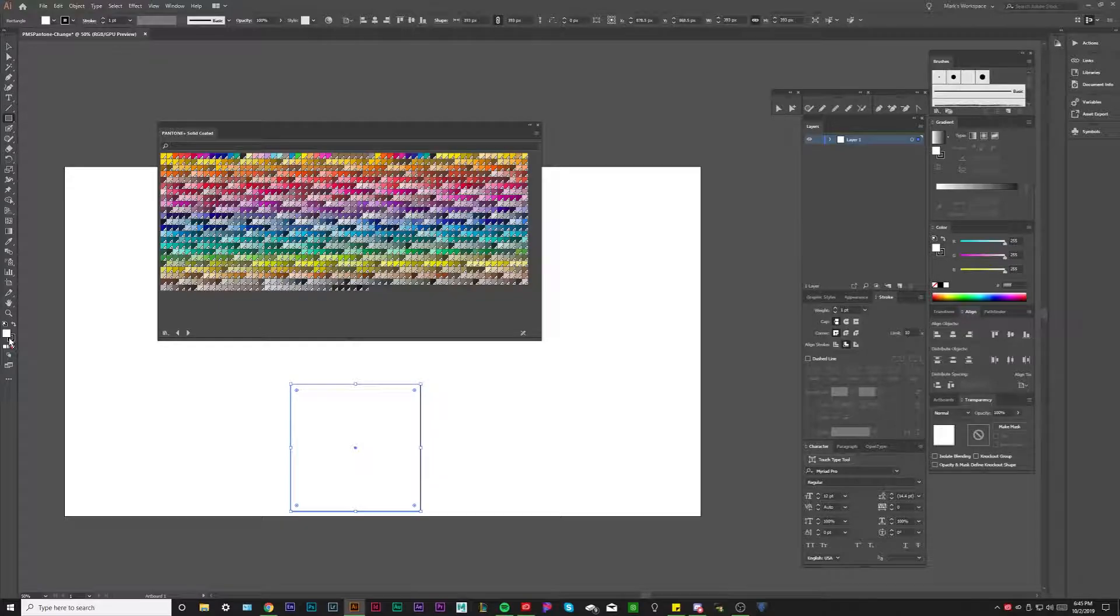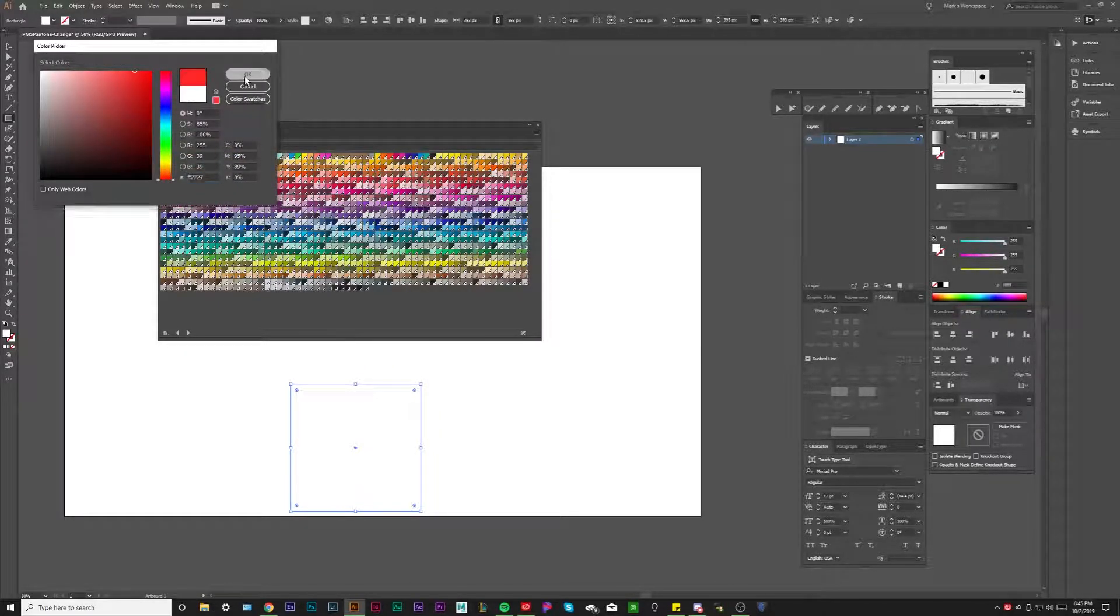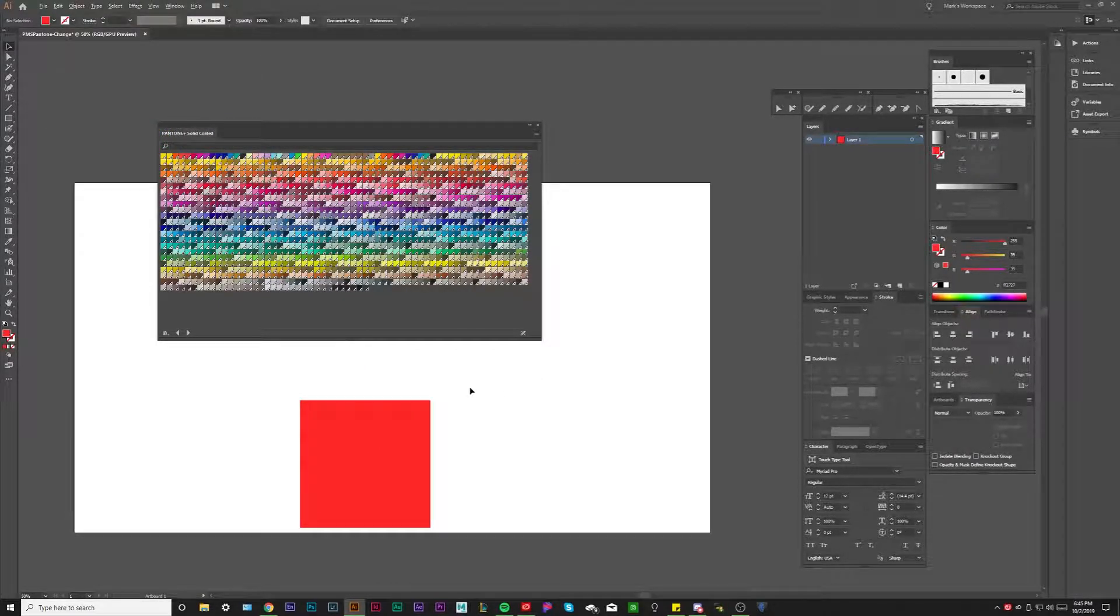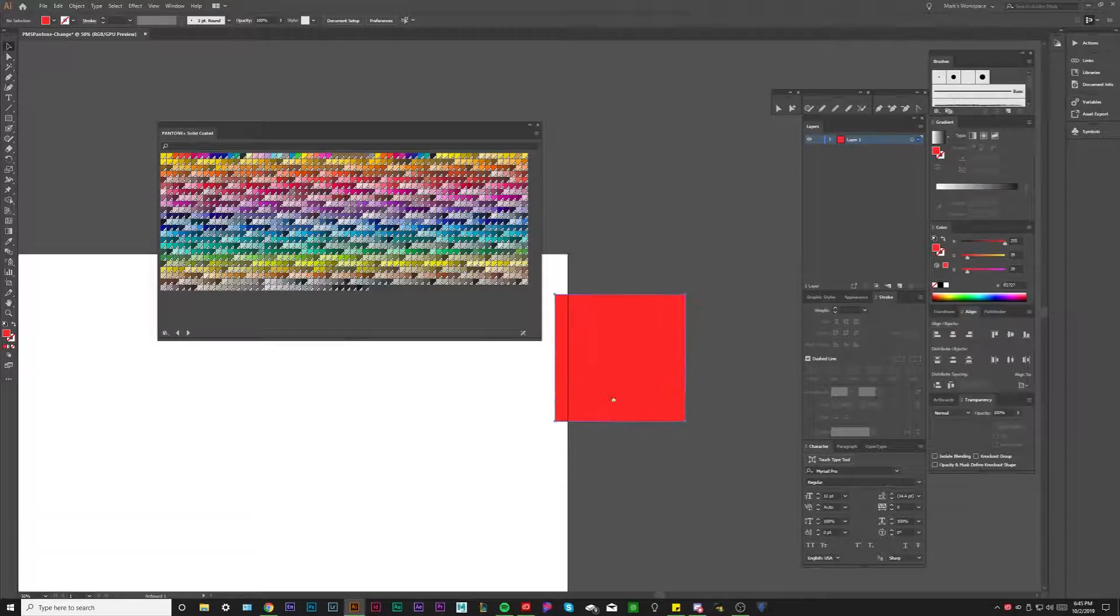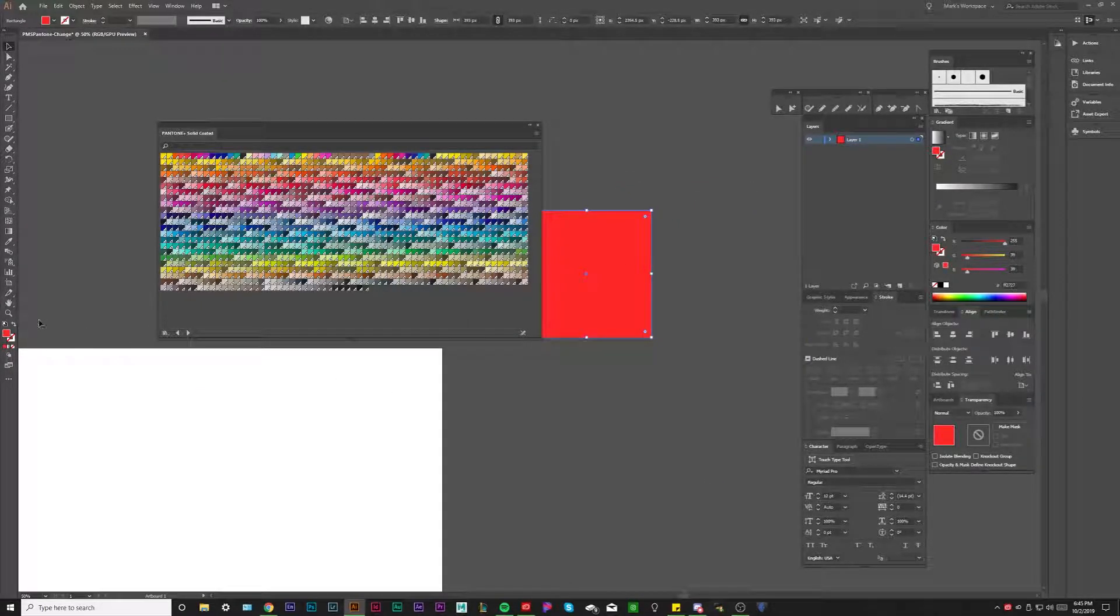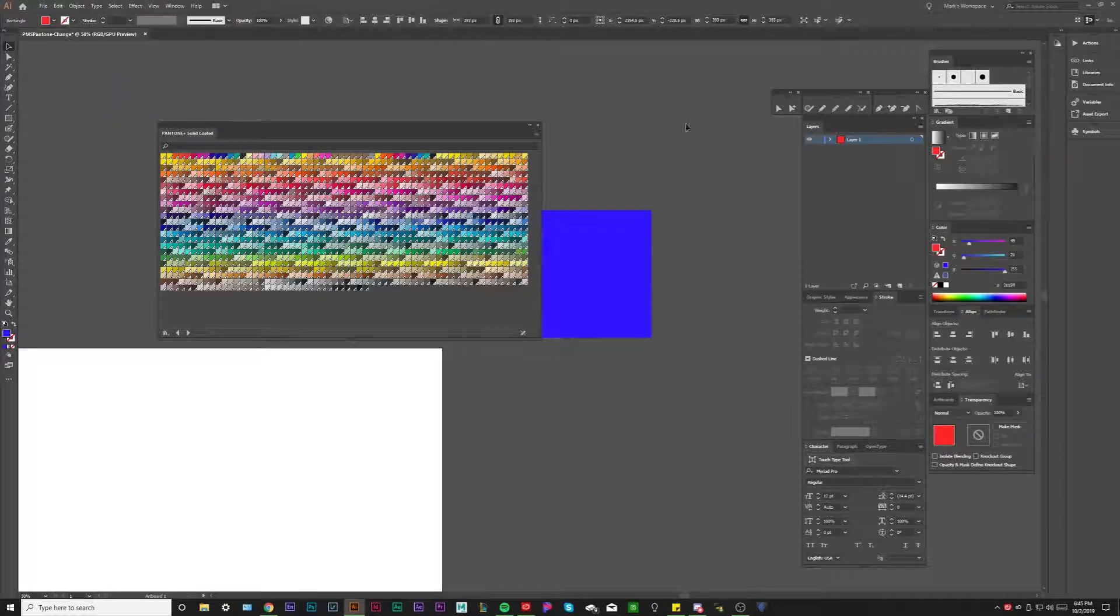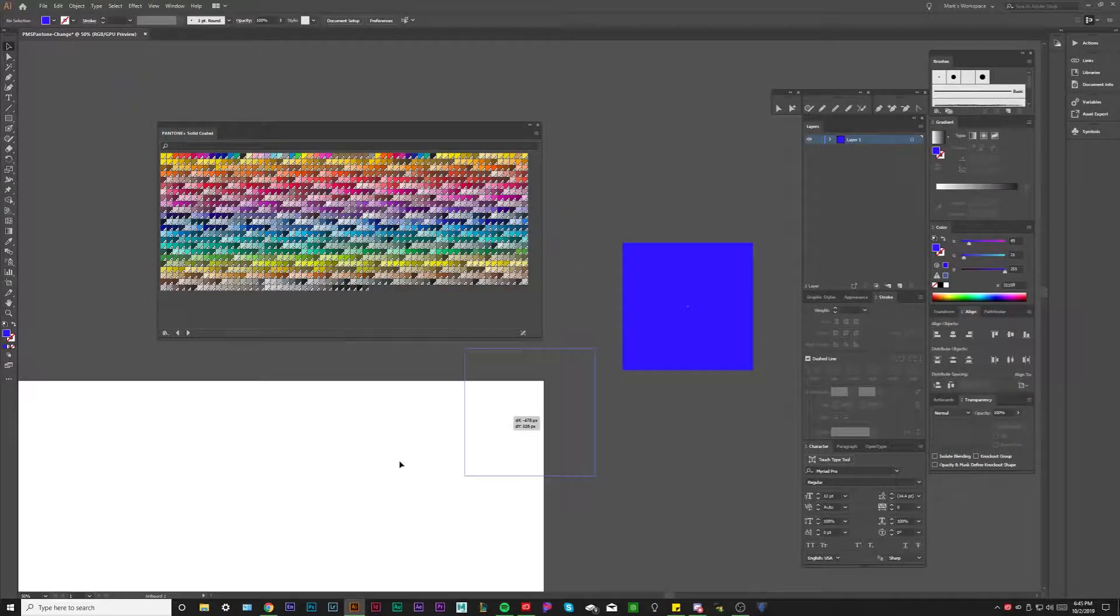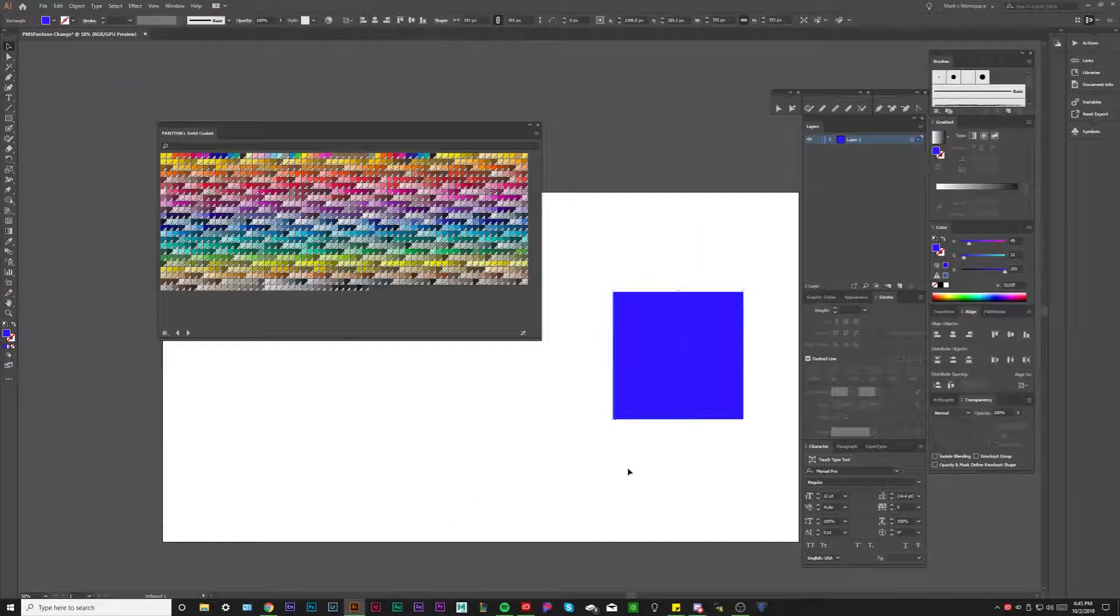So I'm just going to open up an RGB square here. I'm going to color it a really super bright red, something you wouldn't really be able to print. Actually, you know what, let's do blue. Blue is even harder to print. So let's go super bright, super vibrant, something that we can't even print probably.